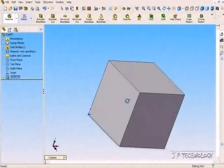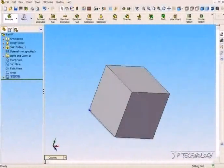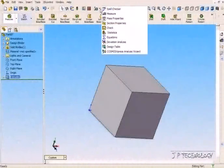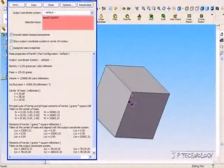Now we're going to use the center of gravity feature just to make sure. Let's click the mass properties, and it's going to give you the center of mass, and it's at 25, 25, 25.